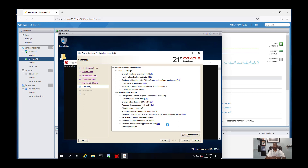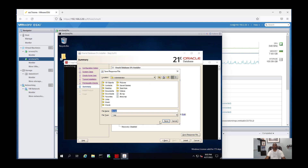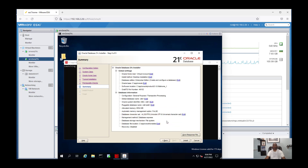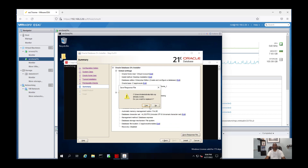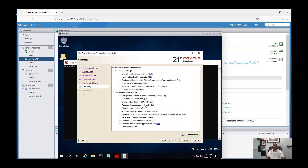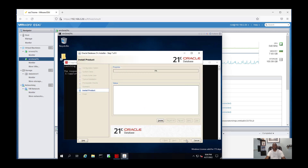Next. You can save your configuration as a response file. Okay, yes — and start.